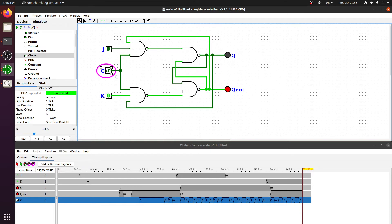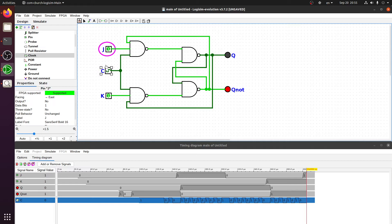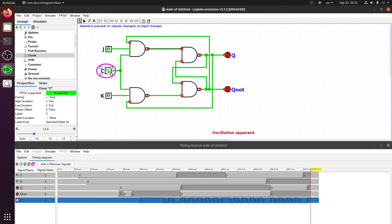However, it still suffers from the race-around condition. When we have both J=1 and K=1 and provide a clock cycle, it will have two candidates — 0 and 1 — and both will keep changing as long as we have the rising edge of the clock. Since we cannot control precisely how long the rising edge lasts in Logisim, it will essentially go into the race-around condition, and for repeated rising clock cycles it will switch to an indeterminate/oscillation state.